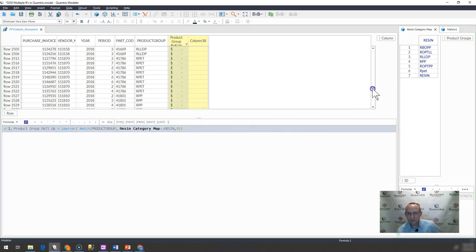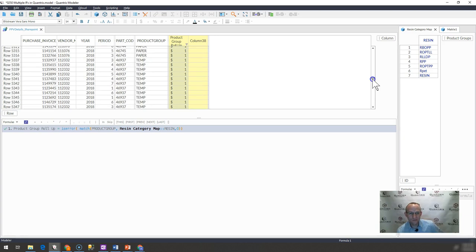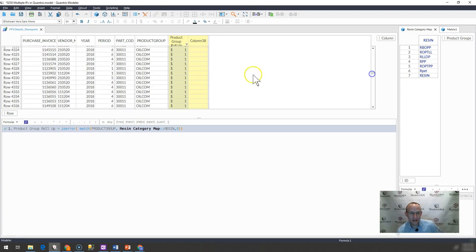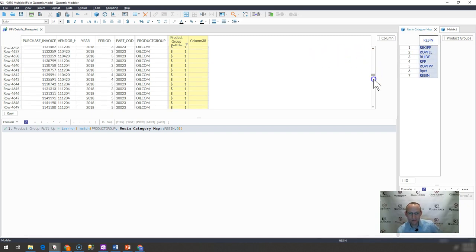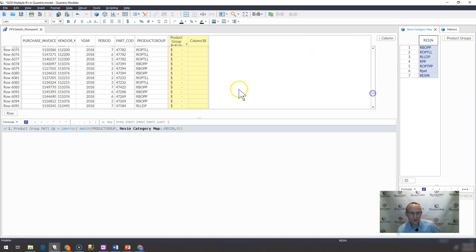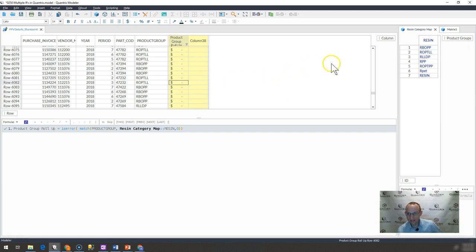And what happens is where it aired out, where it doesn't exist, it means that it doesn't exist in this list. So that would be a one or a zero would be, it does exist in the list.